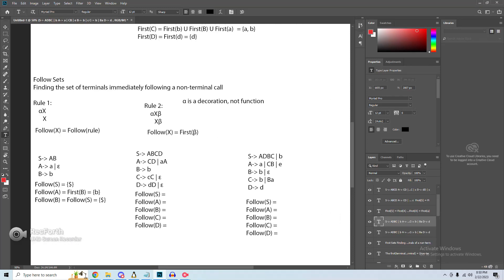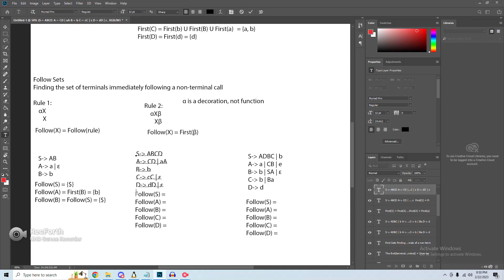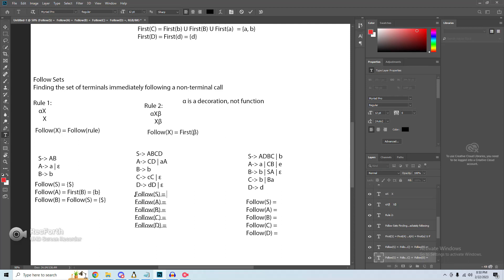This is the follow set of the first grammar. For this next equation — the one from Adam Dupe's lectures — we're going to find the follow sets. To start, the follow of S: we look for any S call on the right-hand side. We do not find one, and because it's our starting terminal, we simply have end of file. One important thing to note: epsilons cannot be in follow sets, and end of file cannot be in first sets. For formatting, epsilon should always be at the end of your first set, and end of file at the end of your follow set.